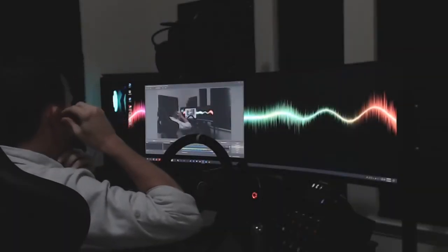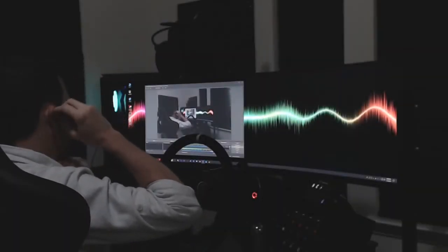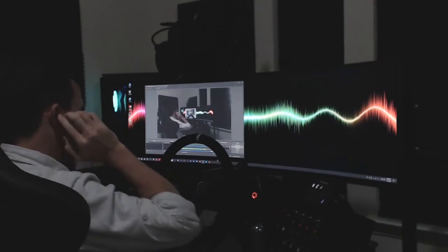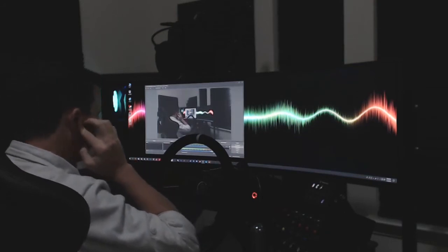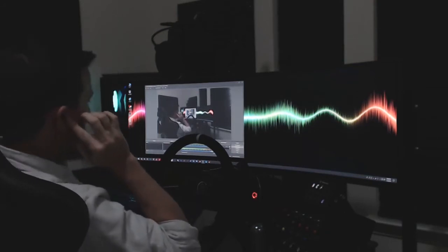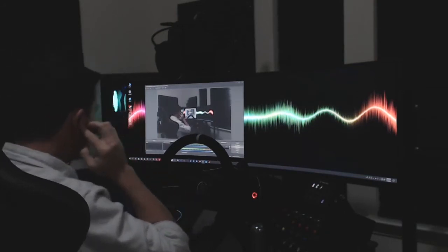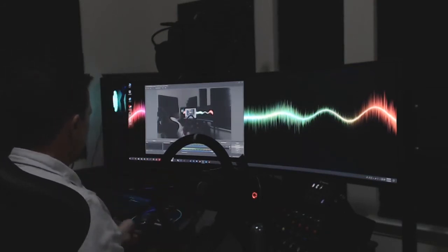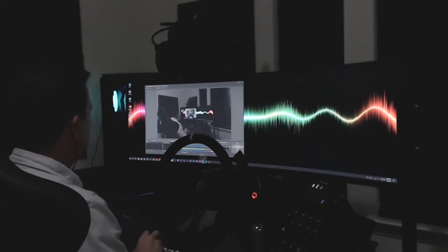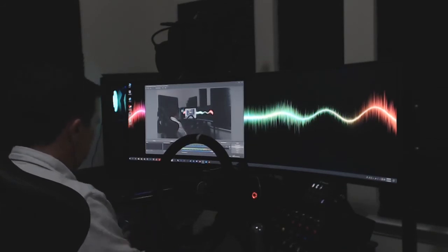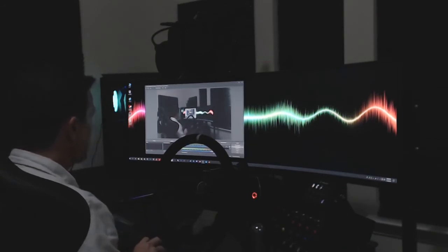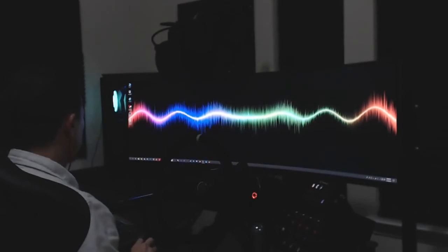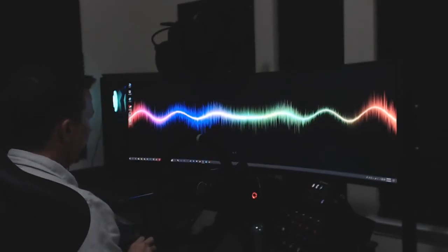So I realized I don't have OBS installed on this computer, and I was doing all my recordings on my other computer, because I have a separate PC for my SIM rig, and so I had to get that installed, so hopefully this looks alright.